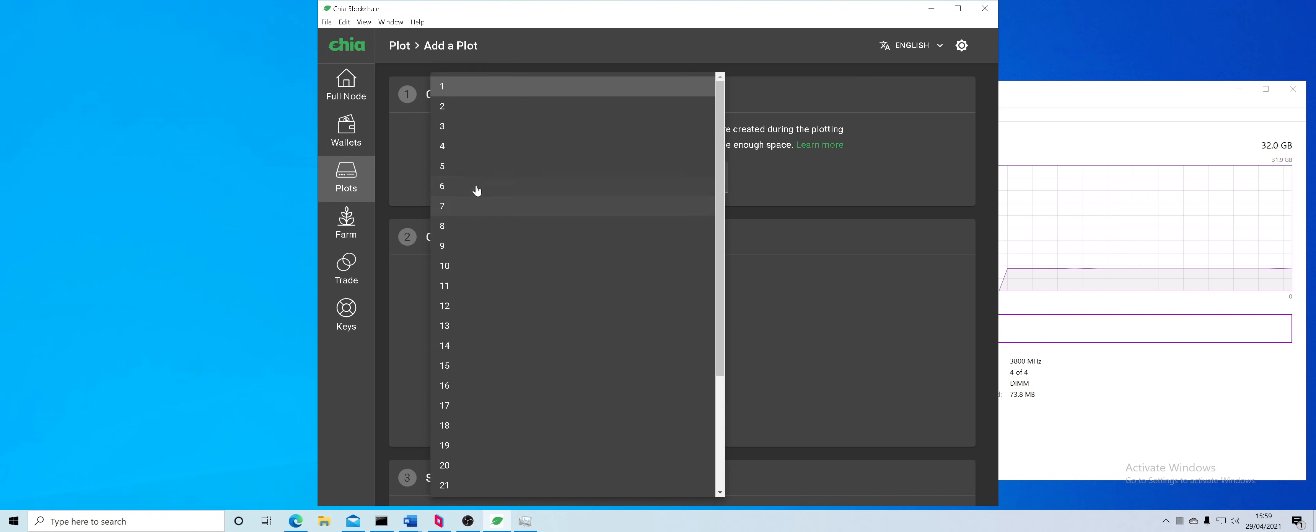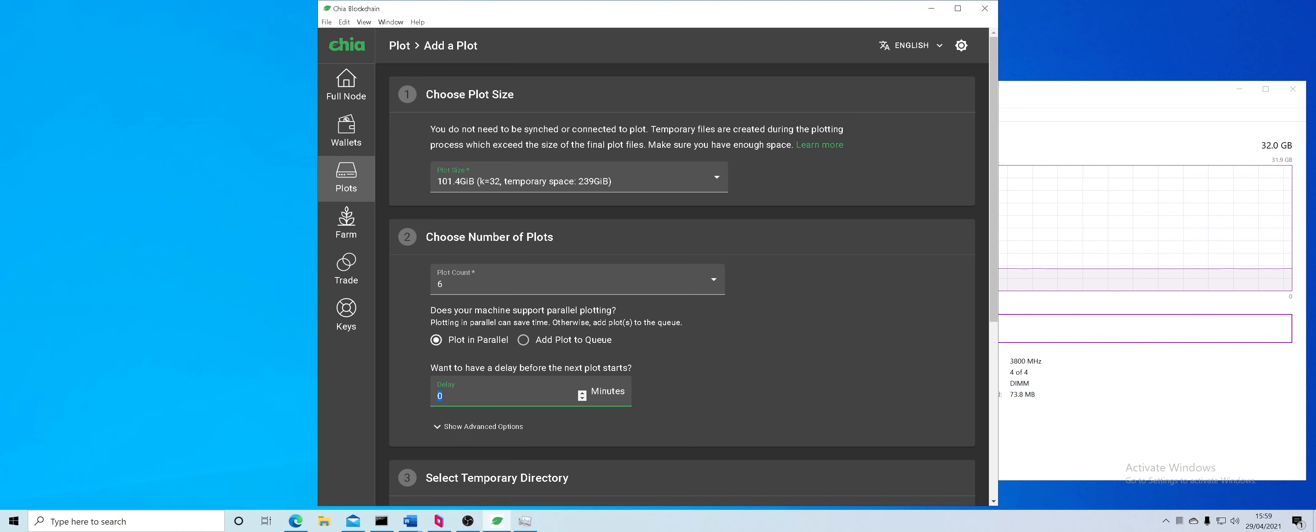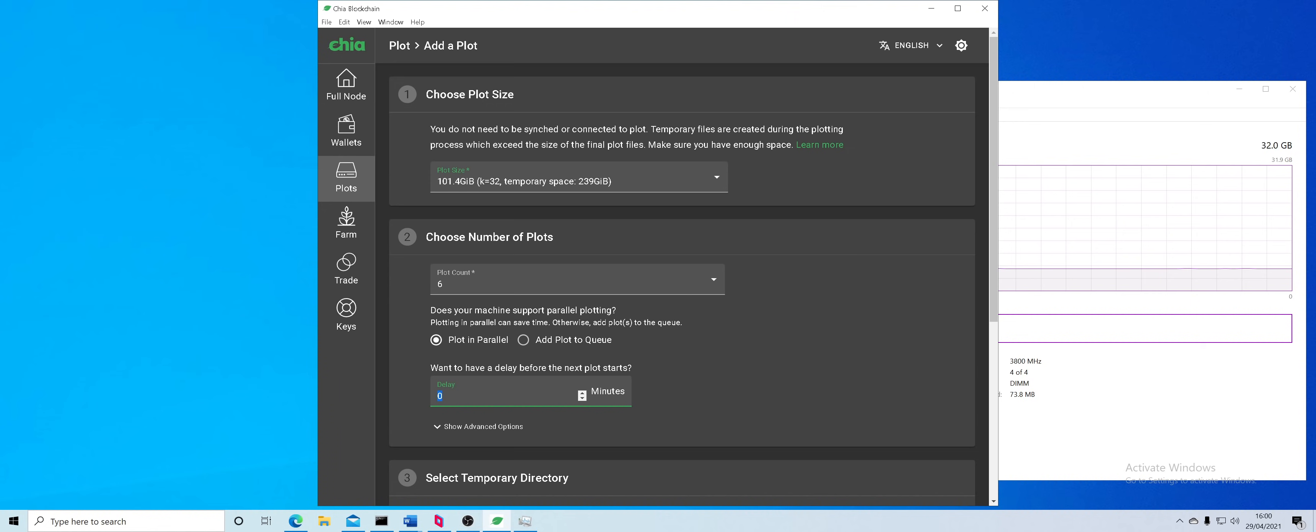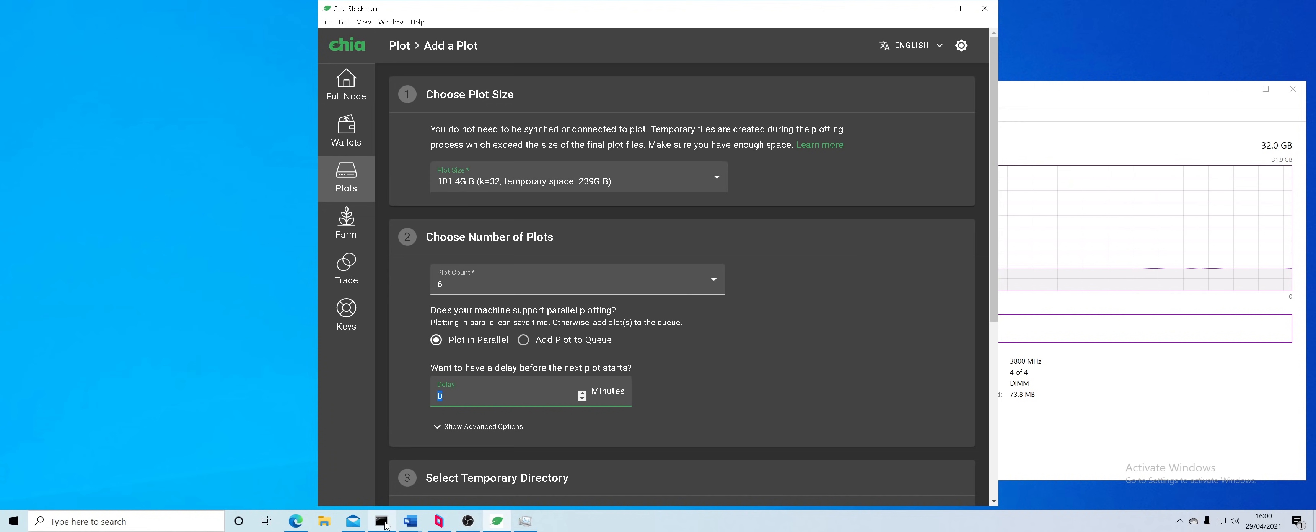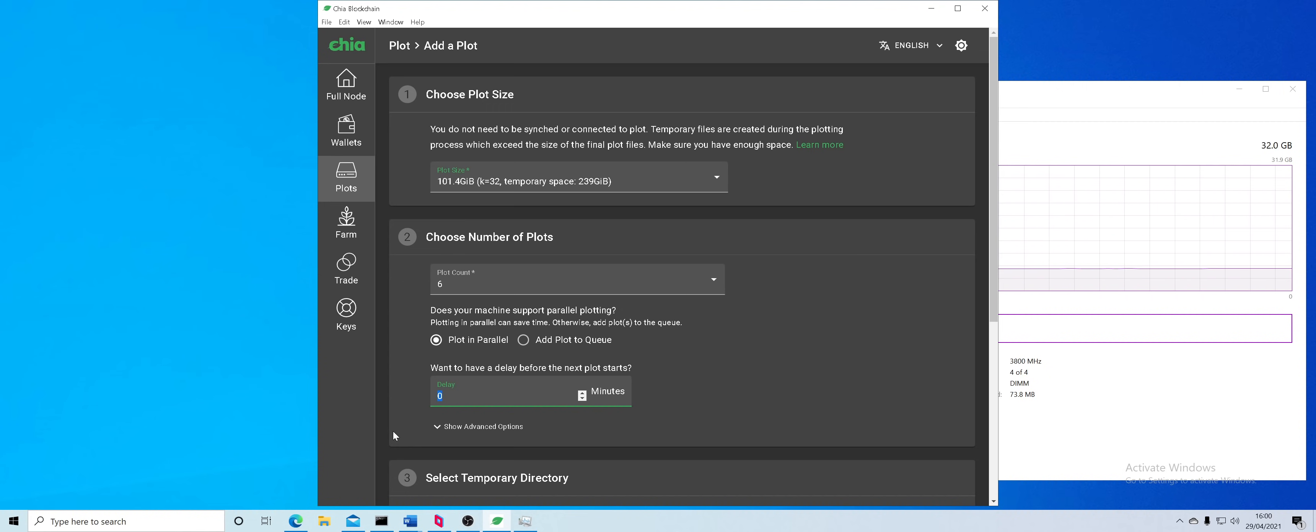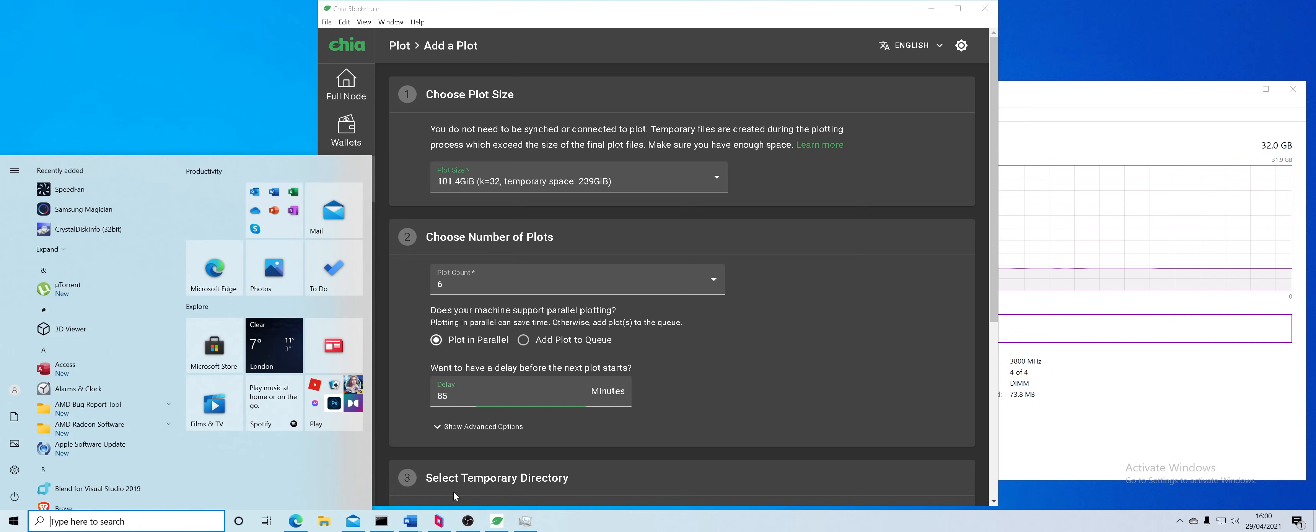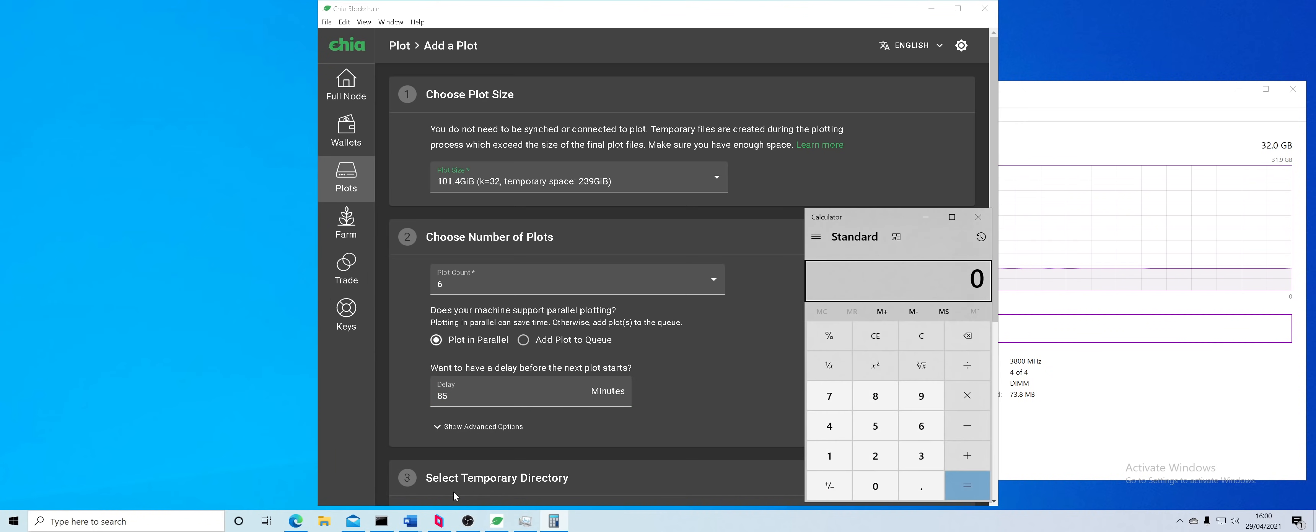There's 26 gigabytes available. If we go to plotting, start a plot and we do parallel number 6. So the way you can get the delay time you have to first start two plots. Before you do this video just start two plots in parallel and see how long it will take you to complete first two phases. I will show you shortly how can you check the logs and how long it takes you.